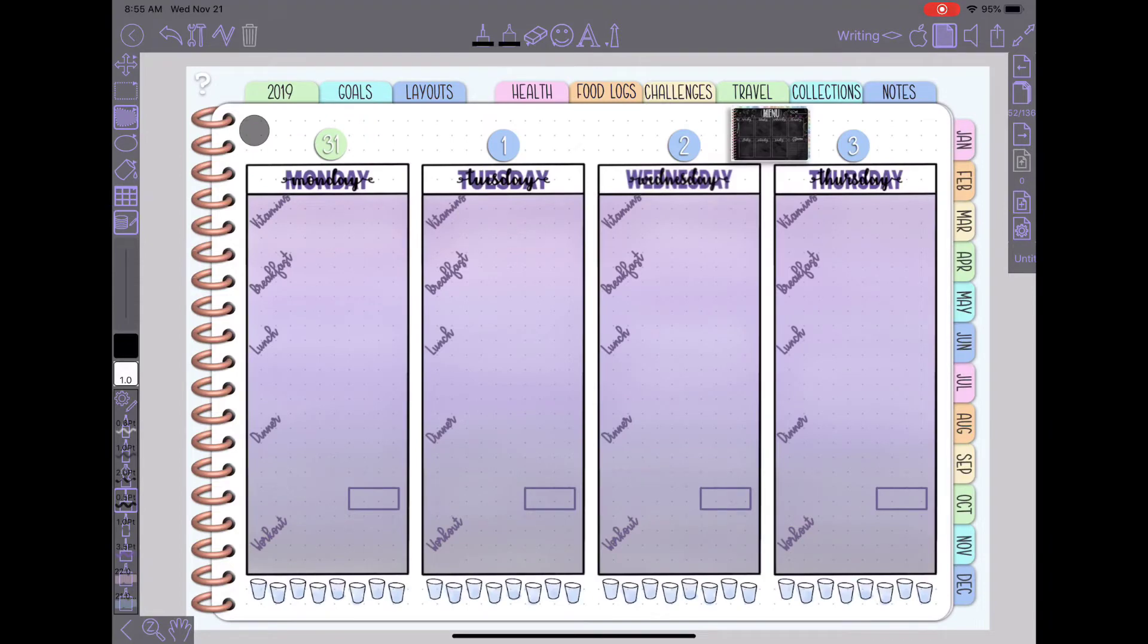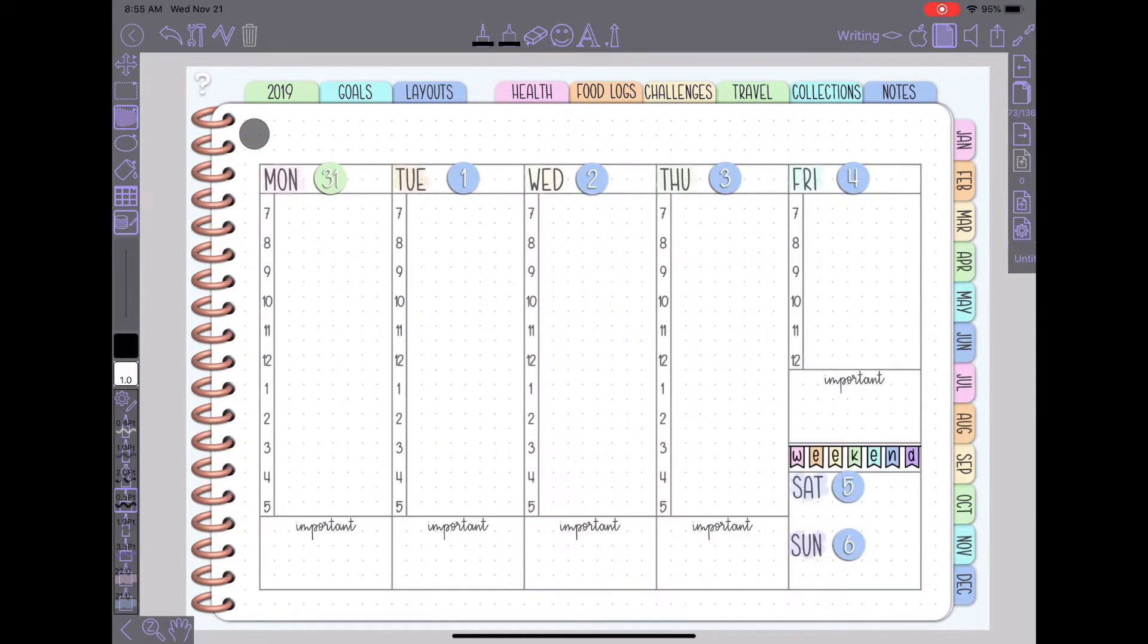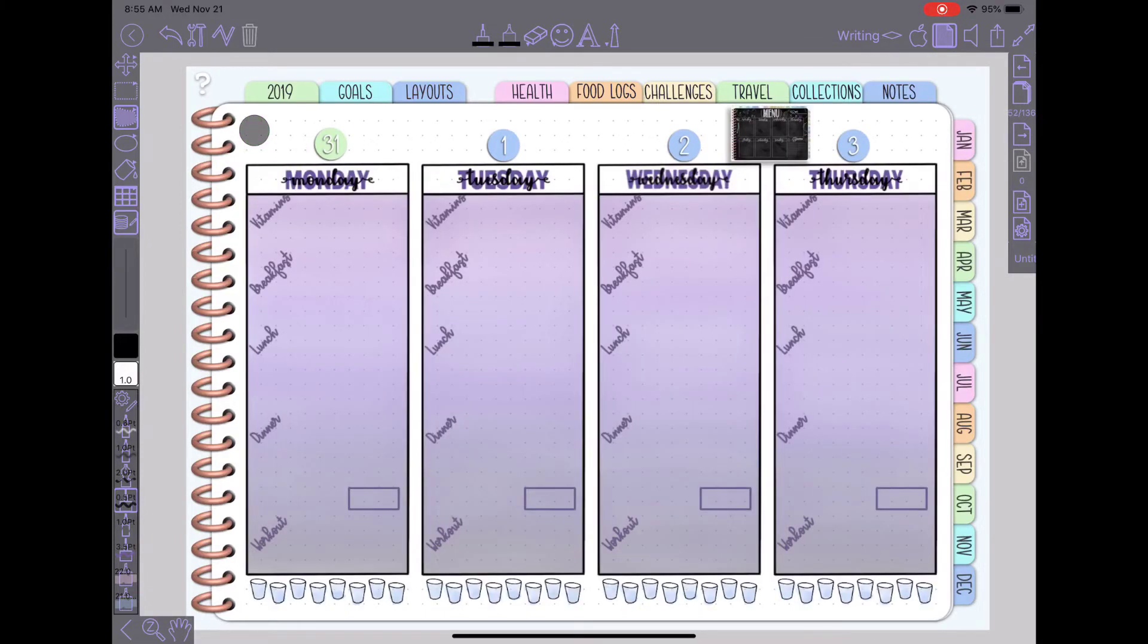And then you can see I've added some links here if you tap this one in the upper left hand corner it'll take me to my planner for that week and if I tap on that corner it'll take me back to the food log.